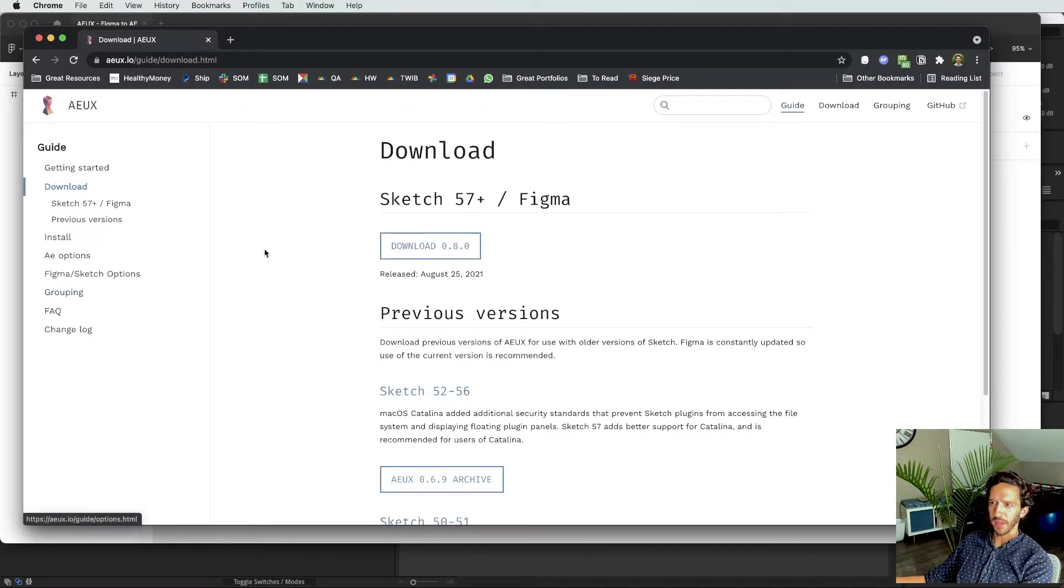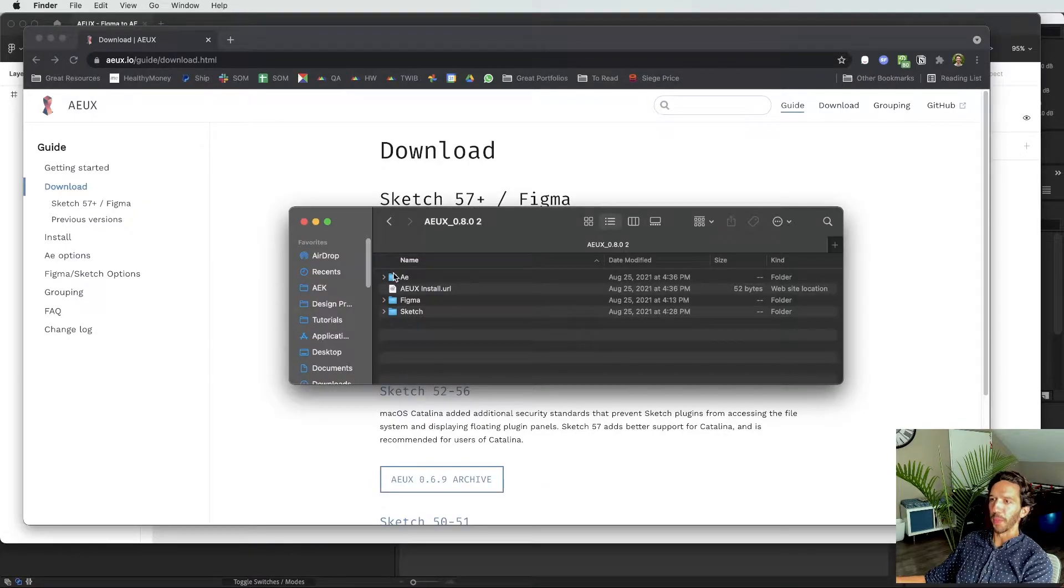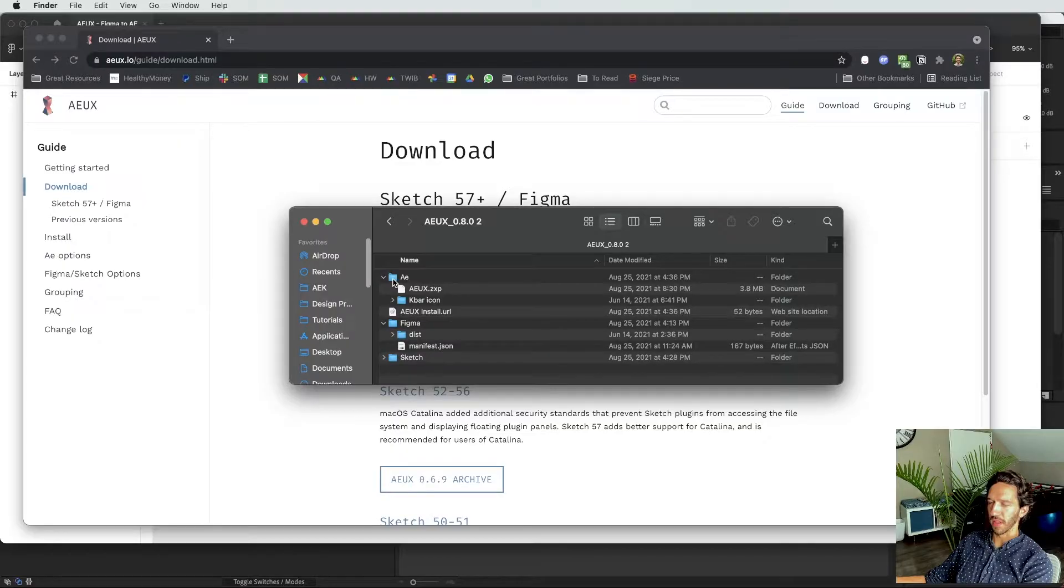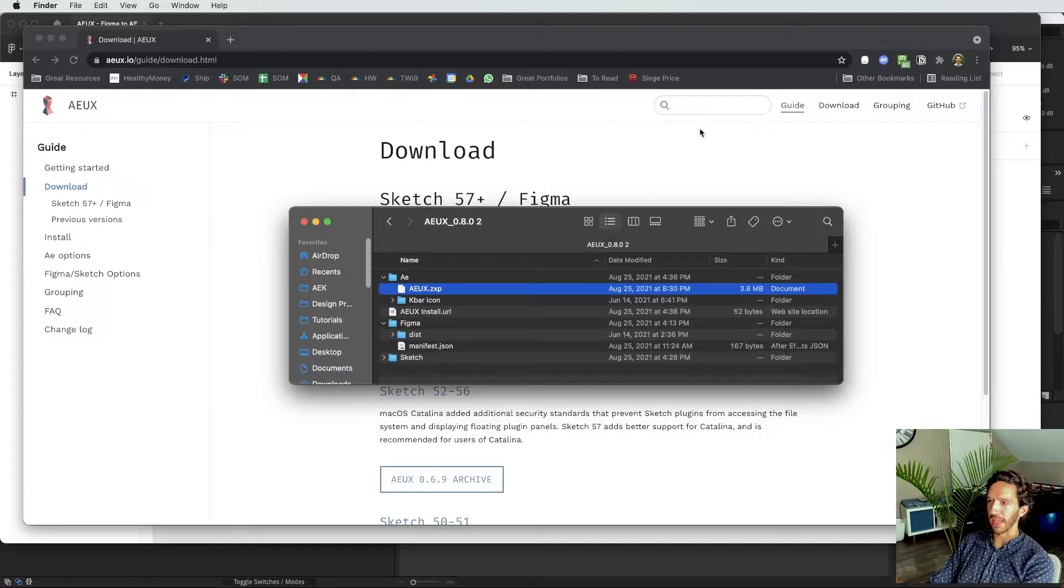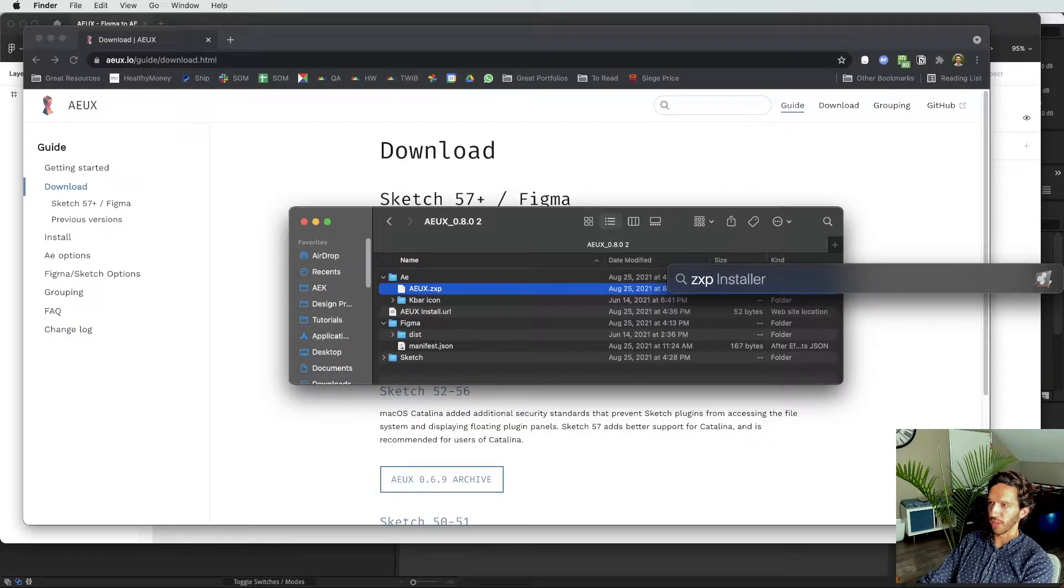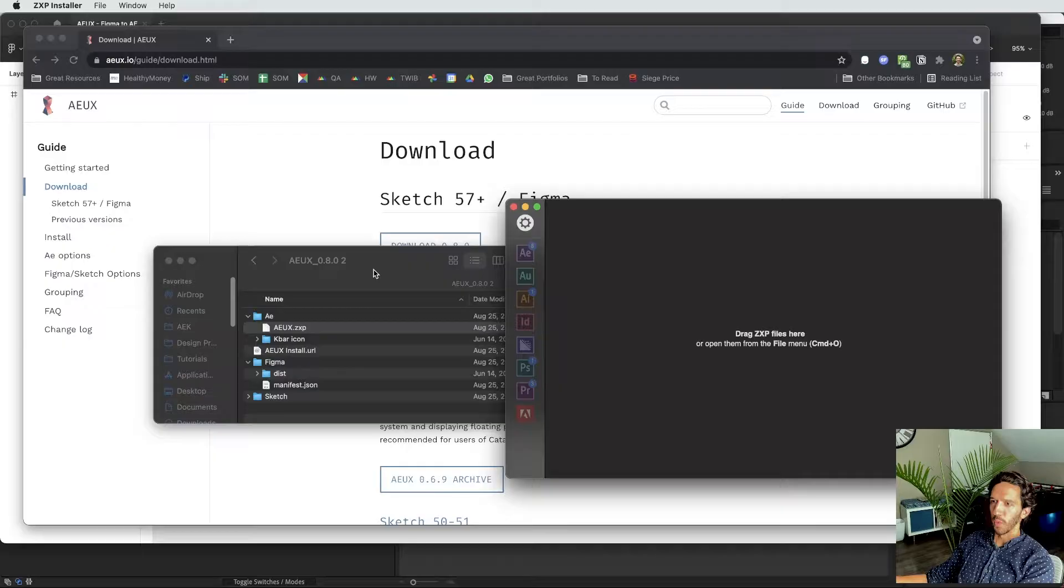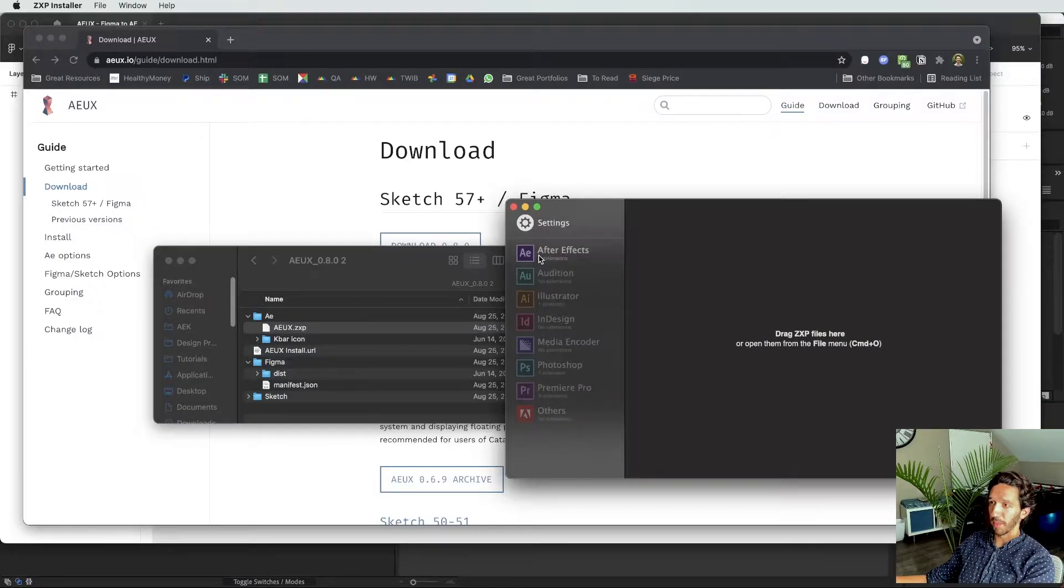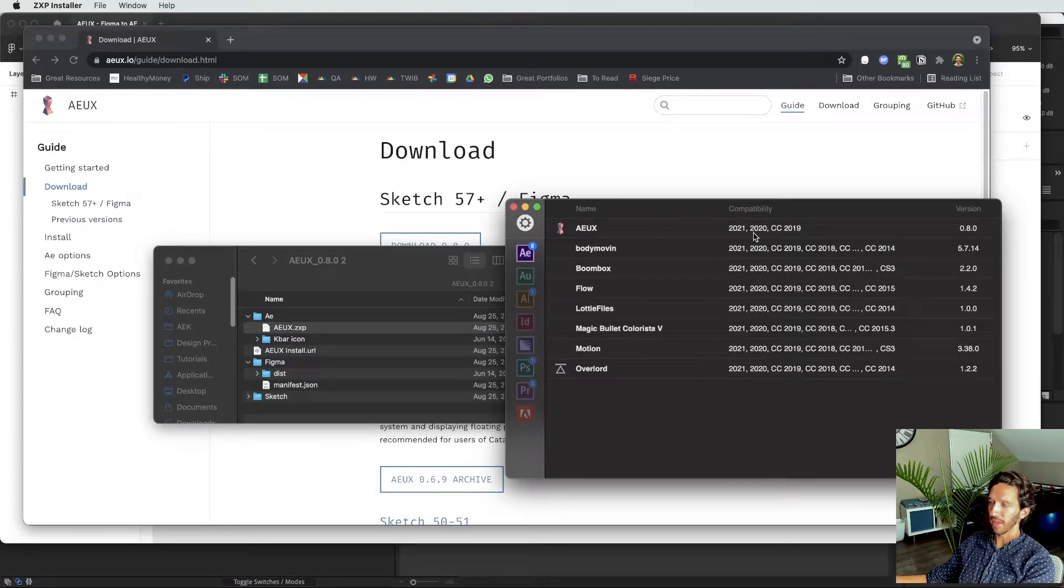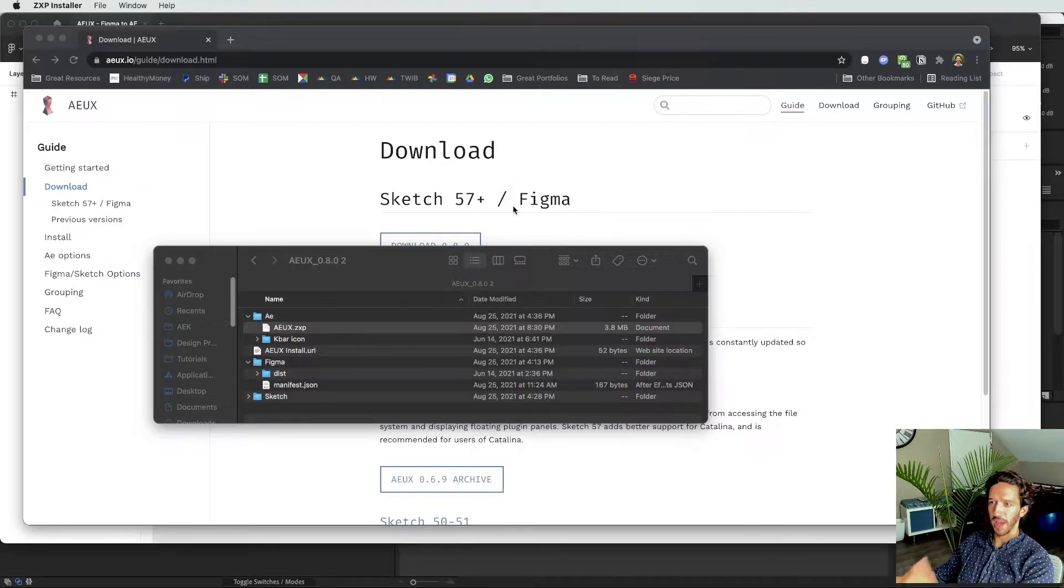So if we go to AEUX, we can go ahead and we can download the latest version. If we go ahead and open up AEUX, we see that we have stuff for Sketch, we got stuff for Figma, and we have stuff for After Effects. So let's go ahead and do the After Effects one. As you can see here, it's using a .zxp extension. And so if we actually use our ZXP installer, which you can get from AE Scripts, all you do is drag and drop and it installs it into the appropriate application.